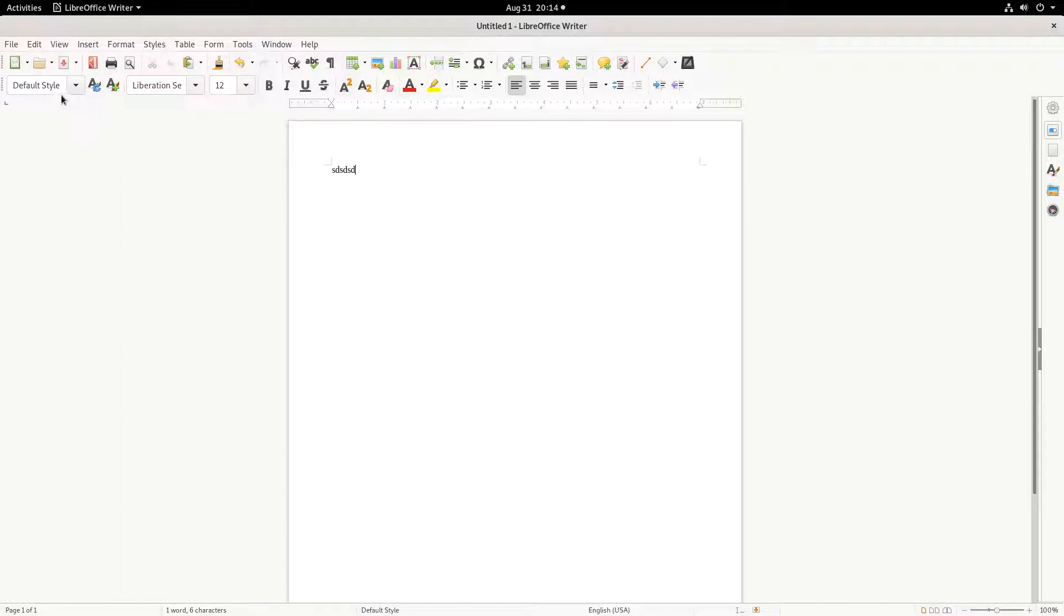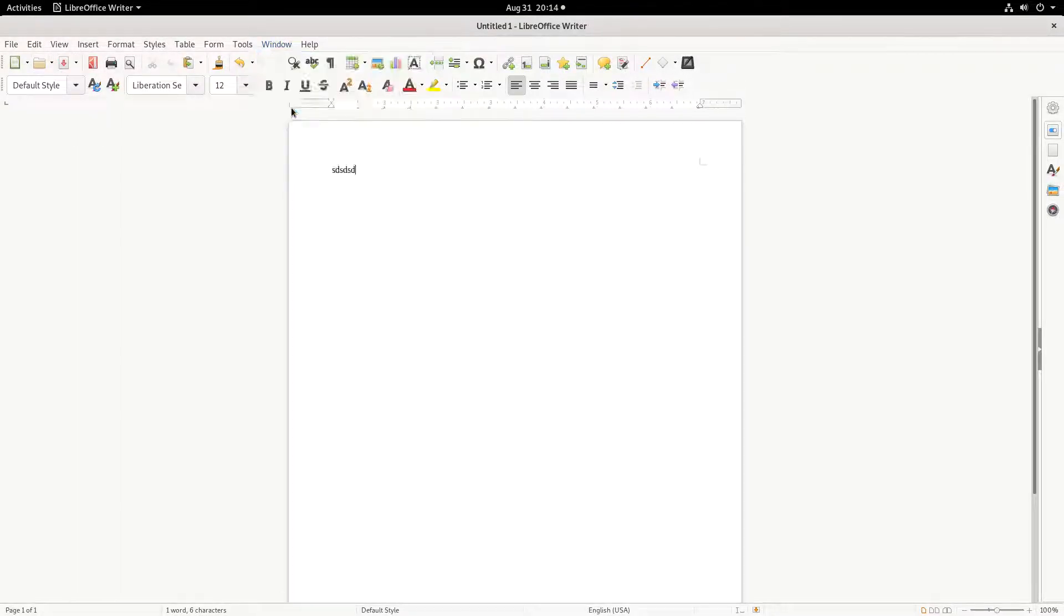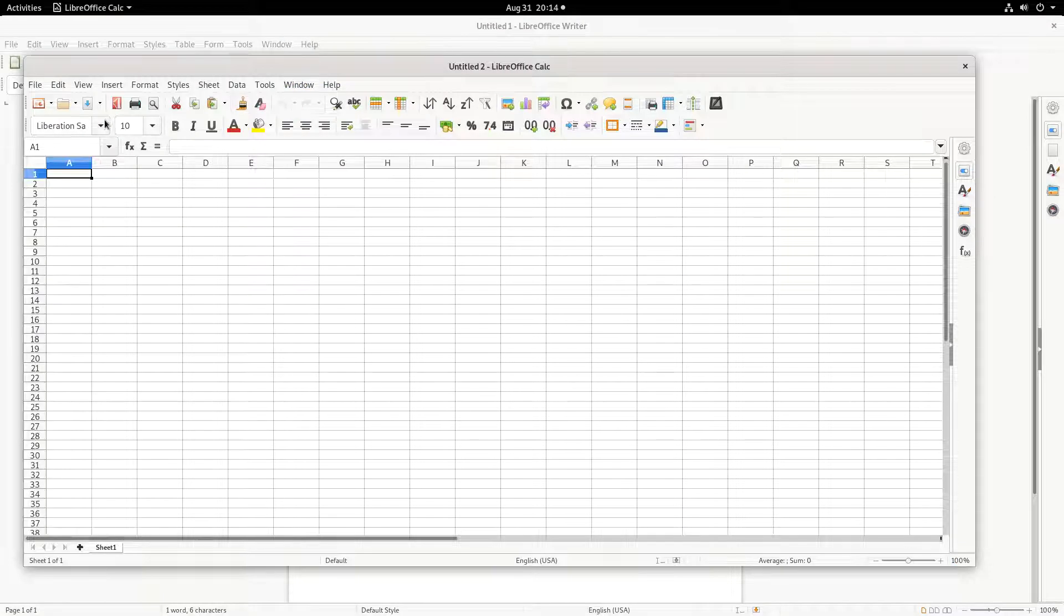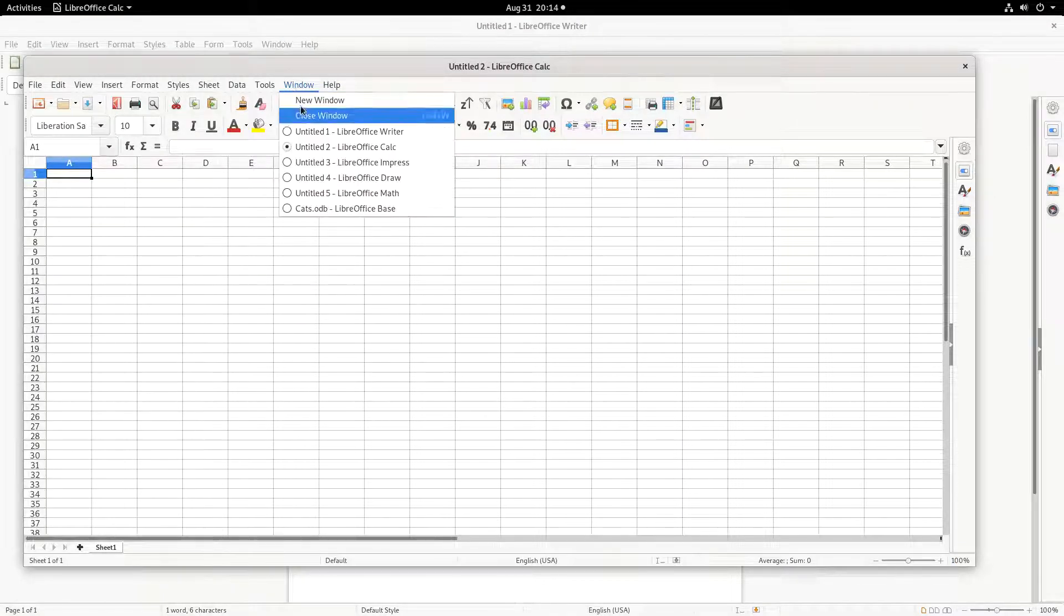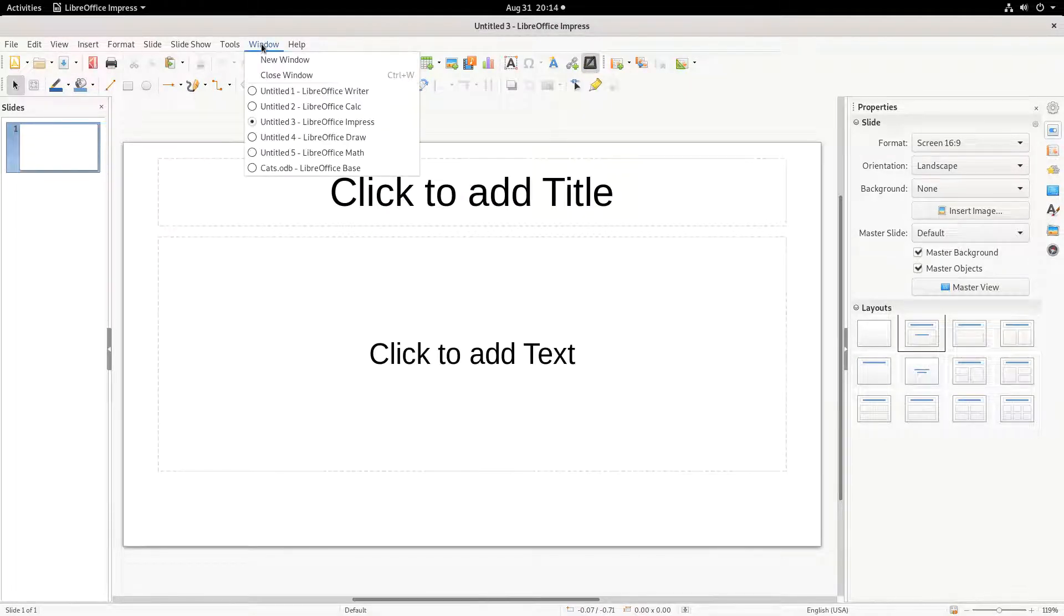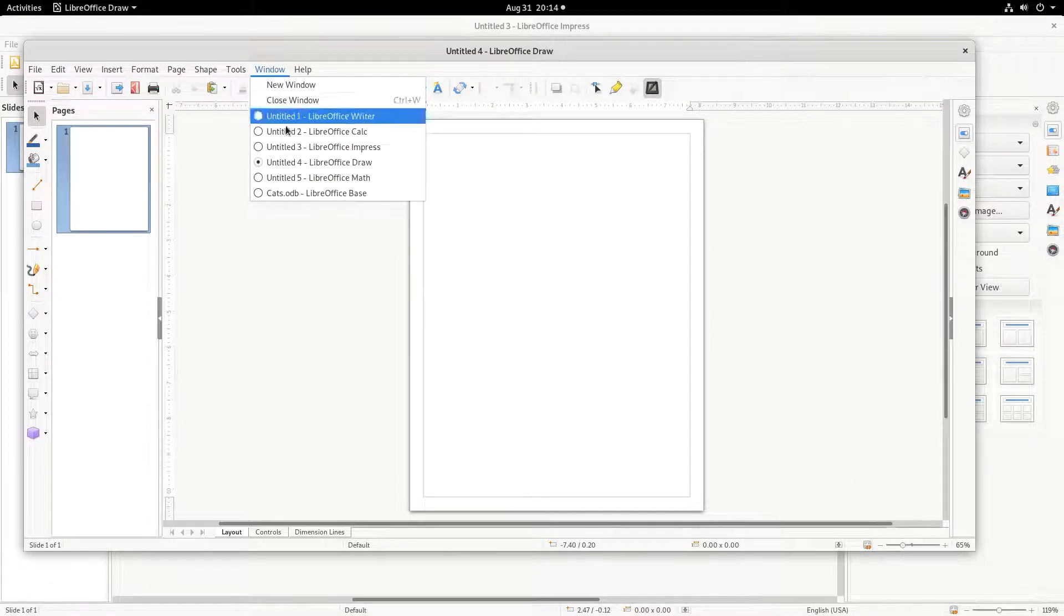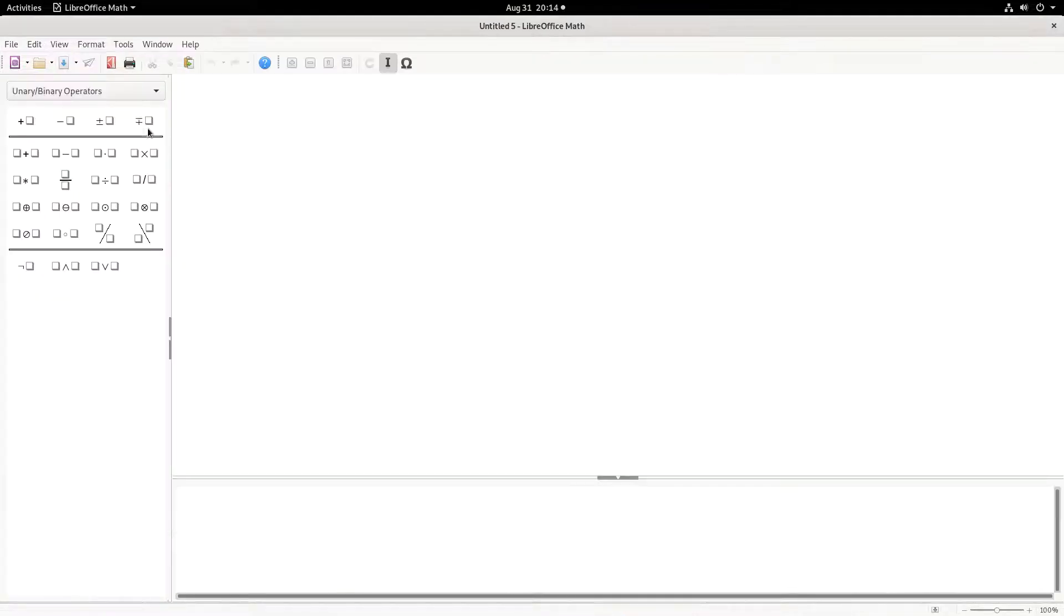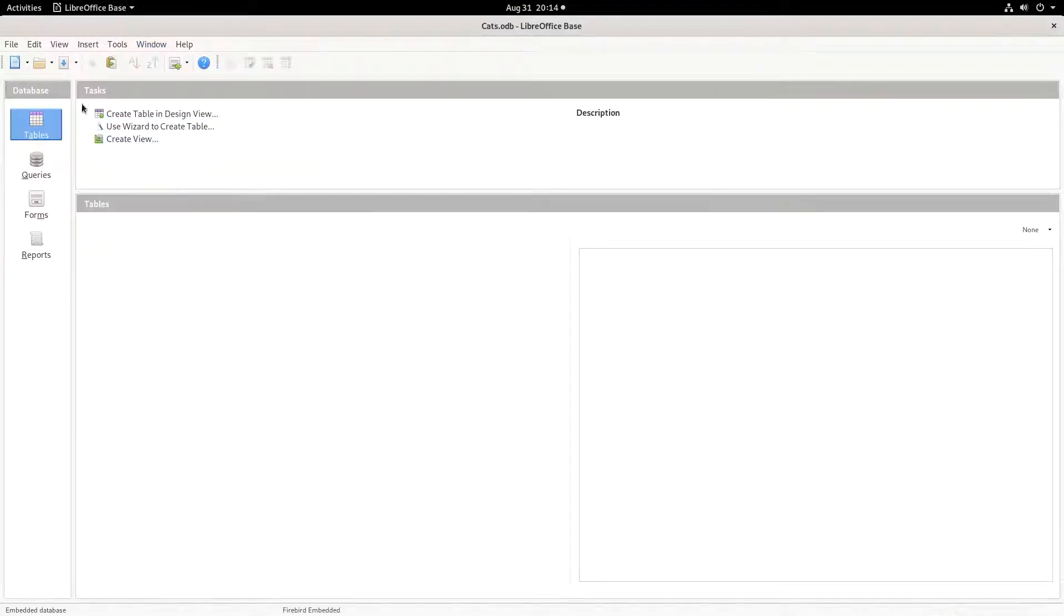Here is the icon in Writer, in Calc, in Impress, in Draw, in Math, and in Base.